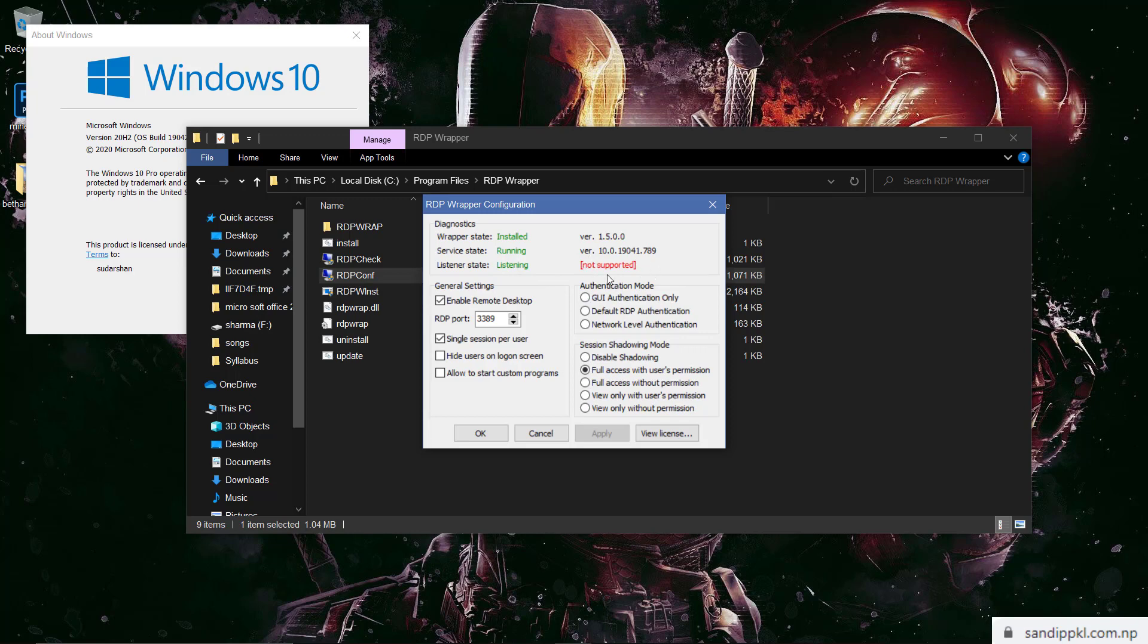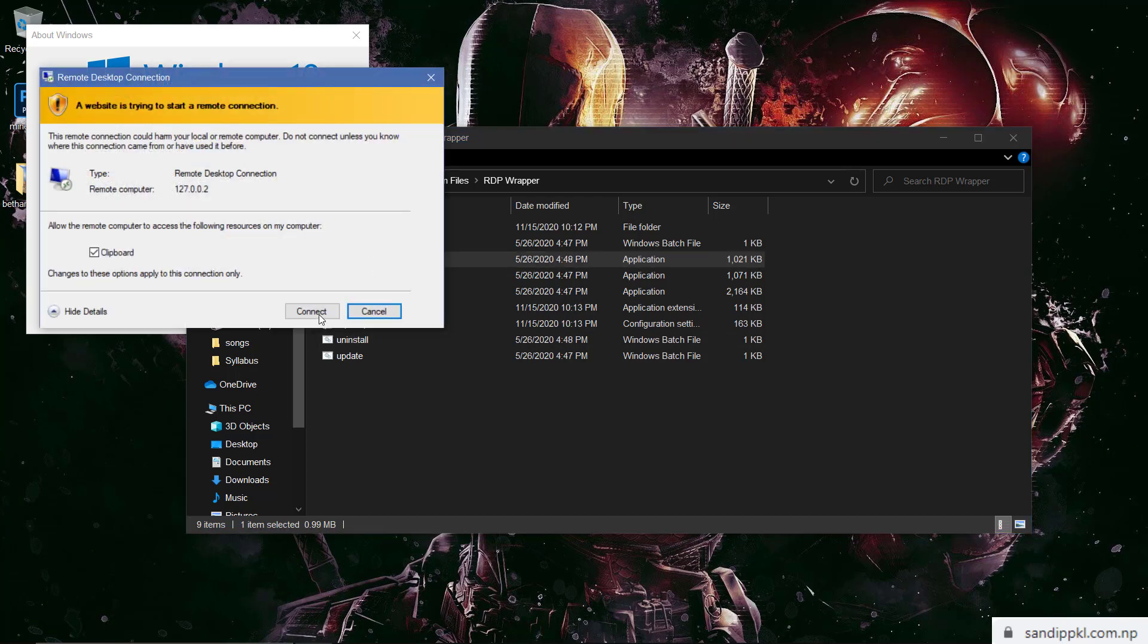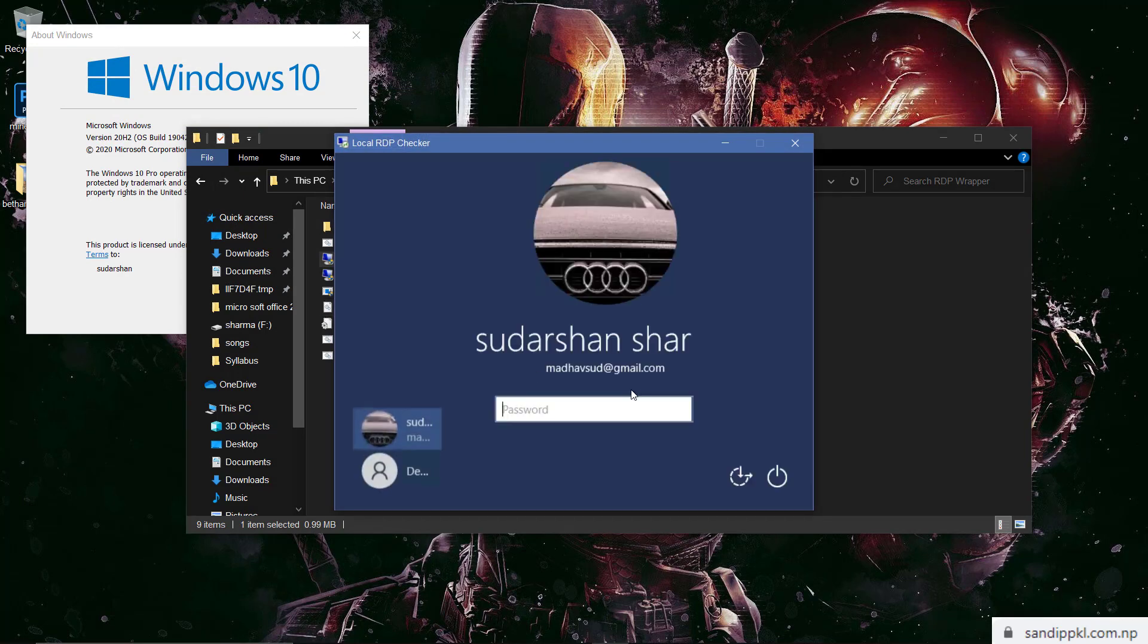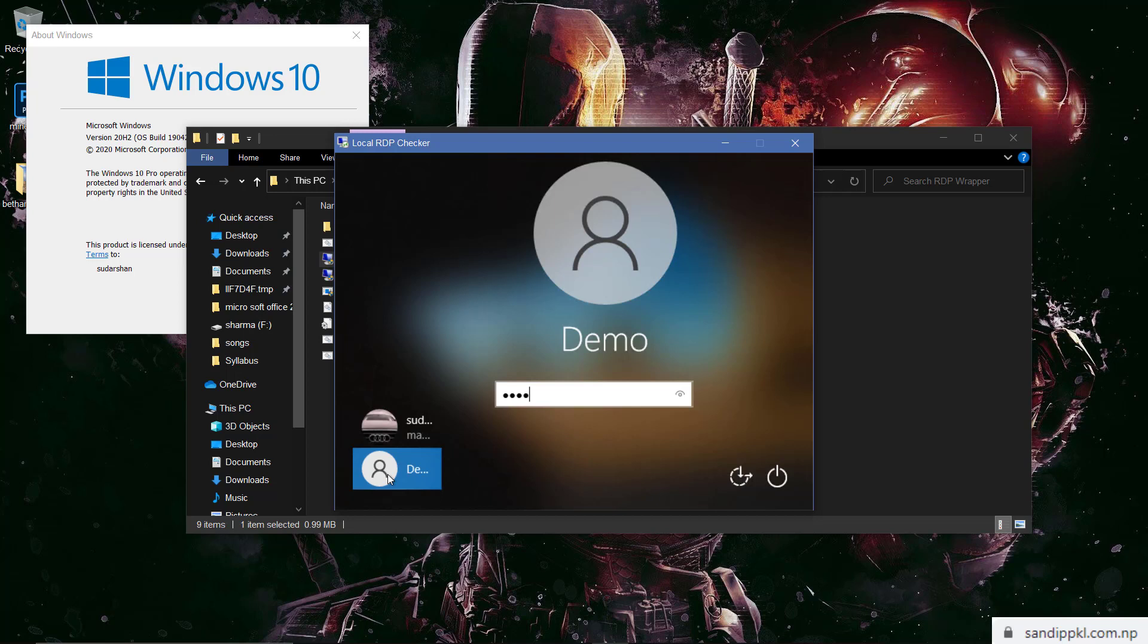Therefore we are not able to log in to multiple accounts. Now let's check login status too. You can see here the number of connections to this computer is limited and all connections are in use right now. Try connecting later or contact your system administrator.